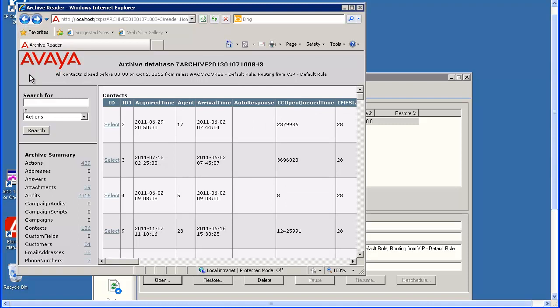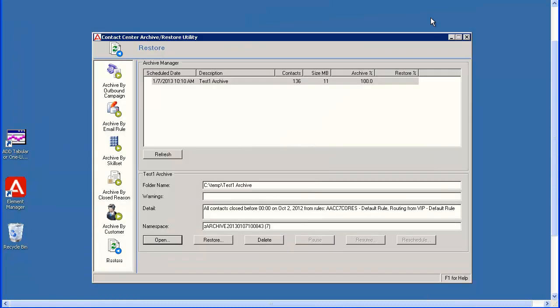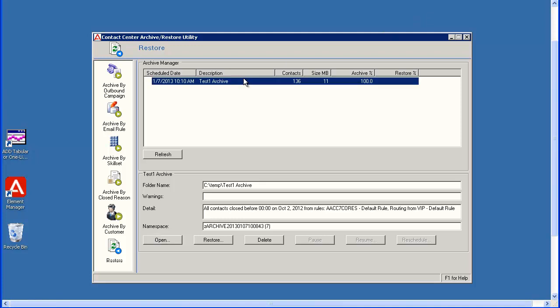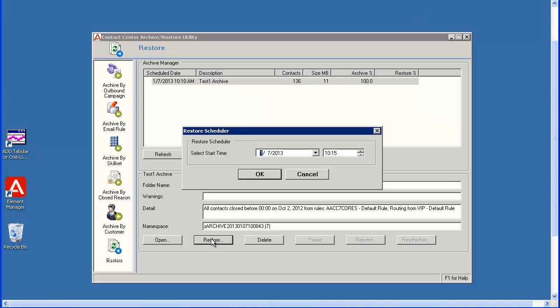Now I will close this window and return to the archive utility. I will select this archive again and then click the Restore button to restore the email data back into the AACC database.